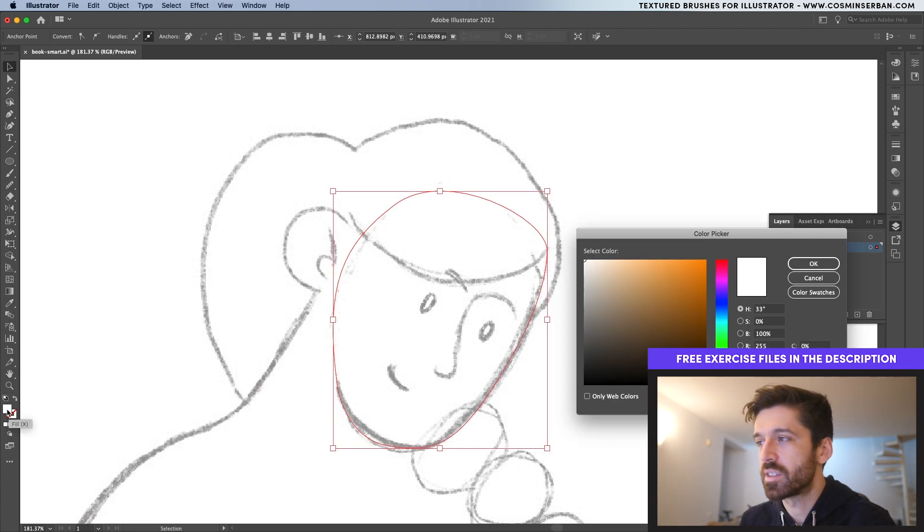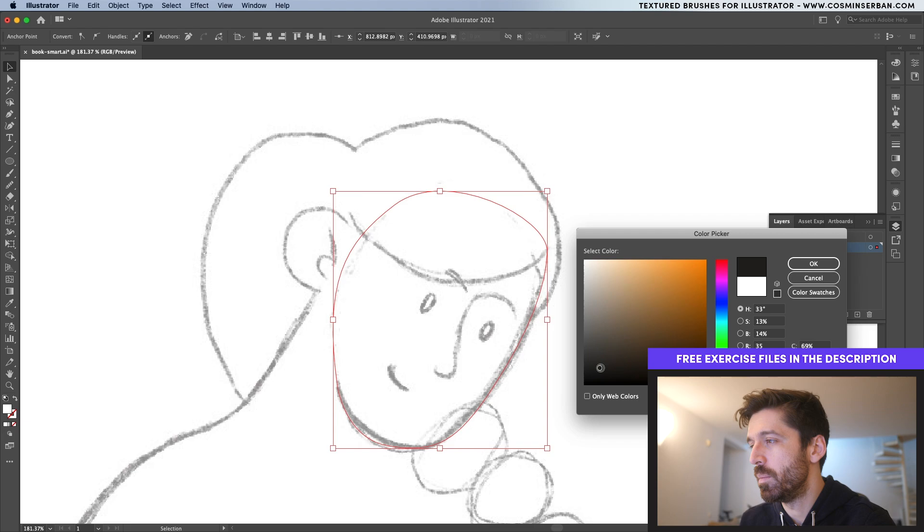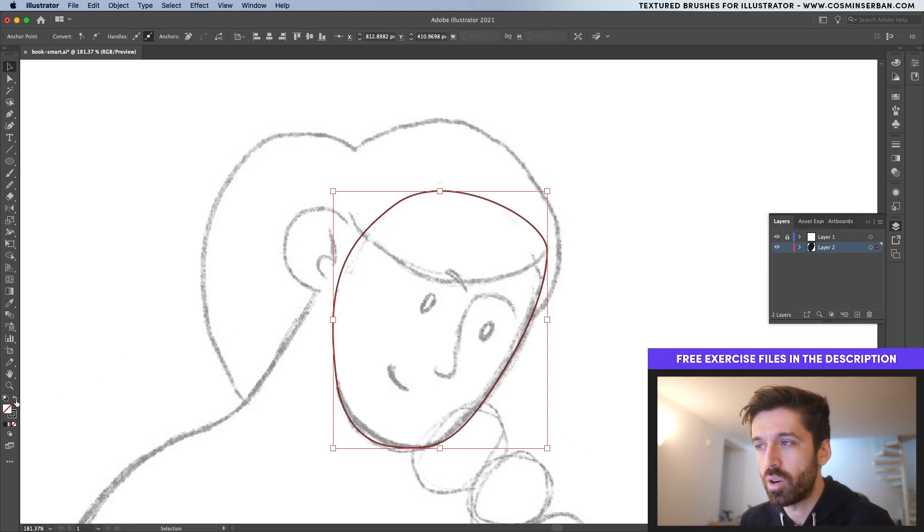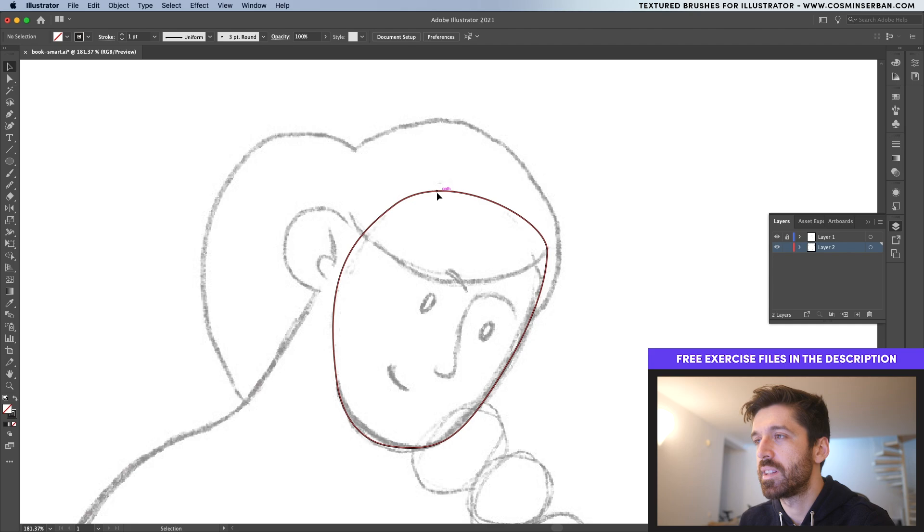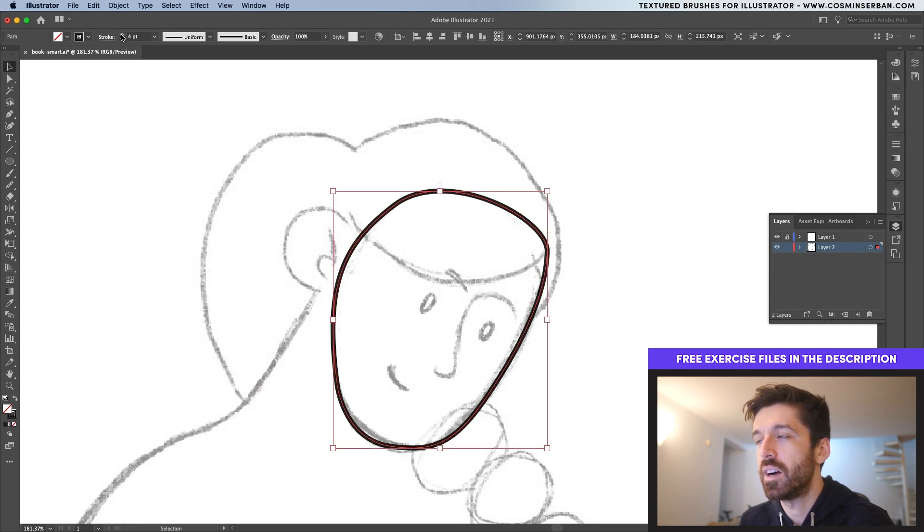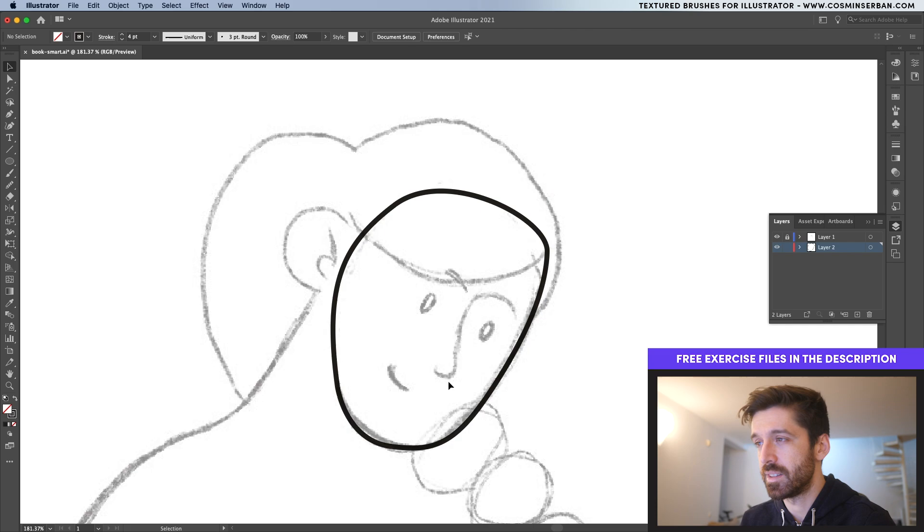Let's change this color to maybe something like that. Hit OK and then hit this swap fill and stroke. Make sure to deselect it and when you select it again, you can actually increase its size. Let's say four points. This is the size we're going to work with.